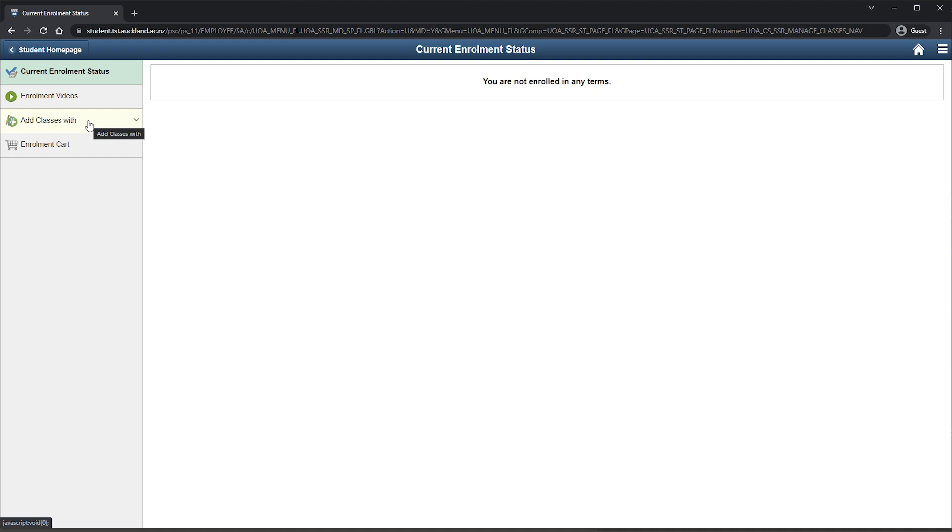You have the choice of enrolling through Timetable Planner, My Program Requirements, Search by Class Number or Class Search.